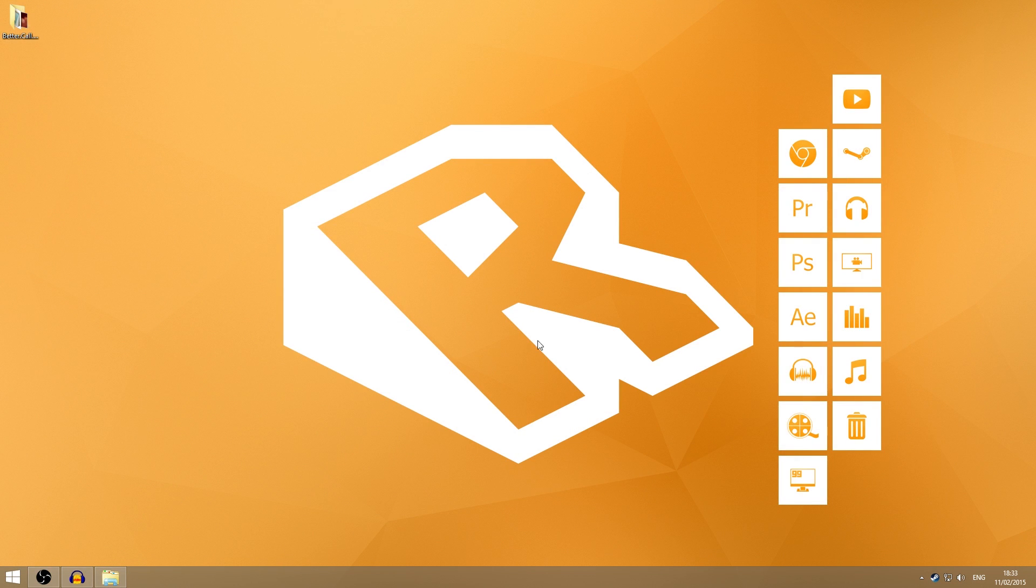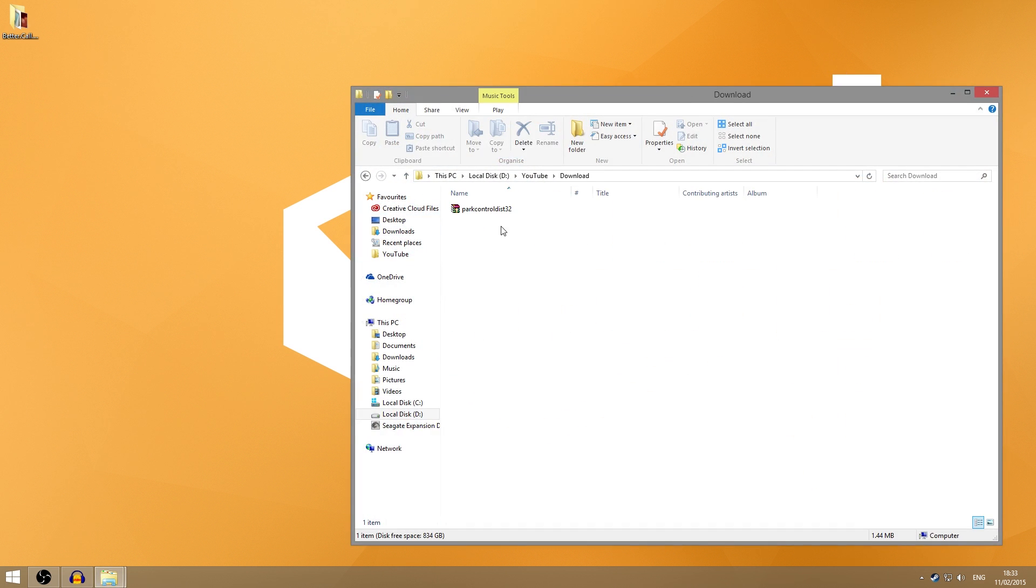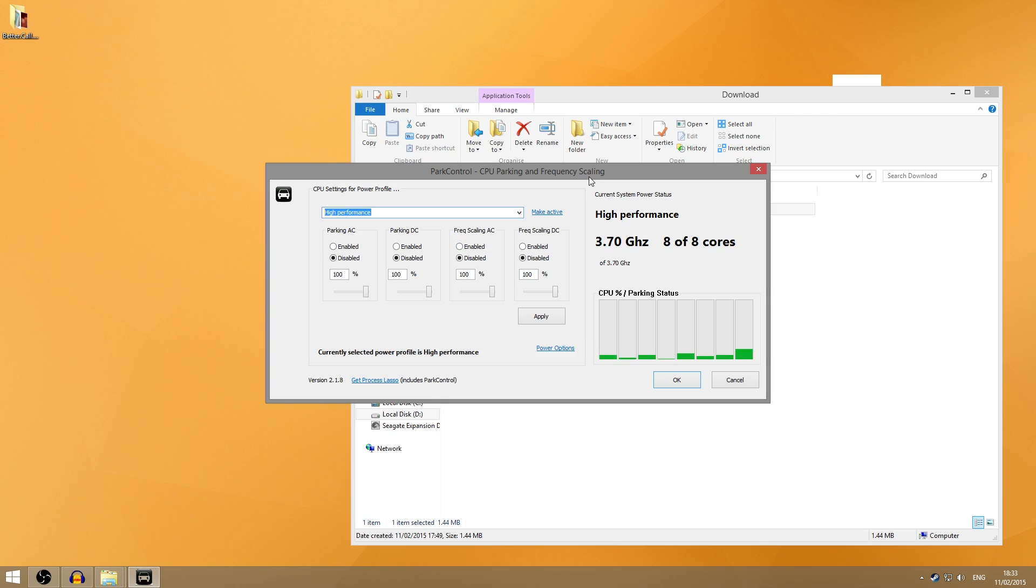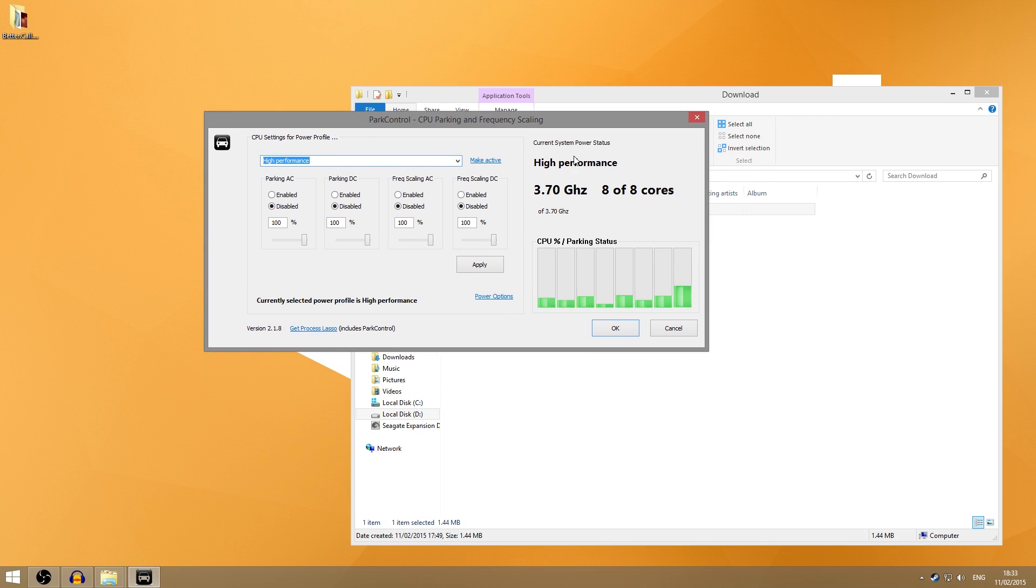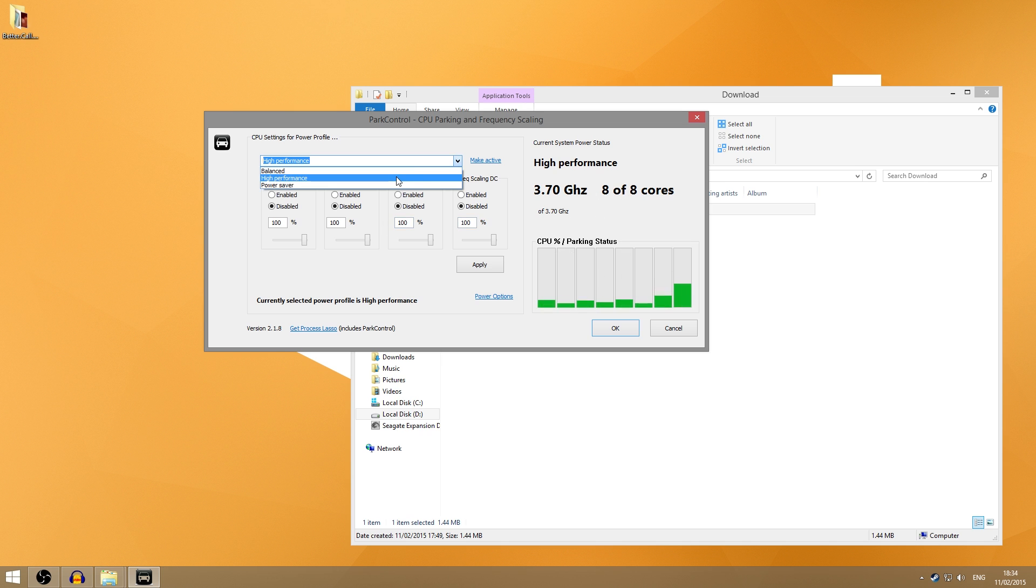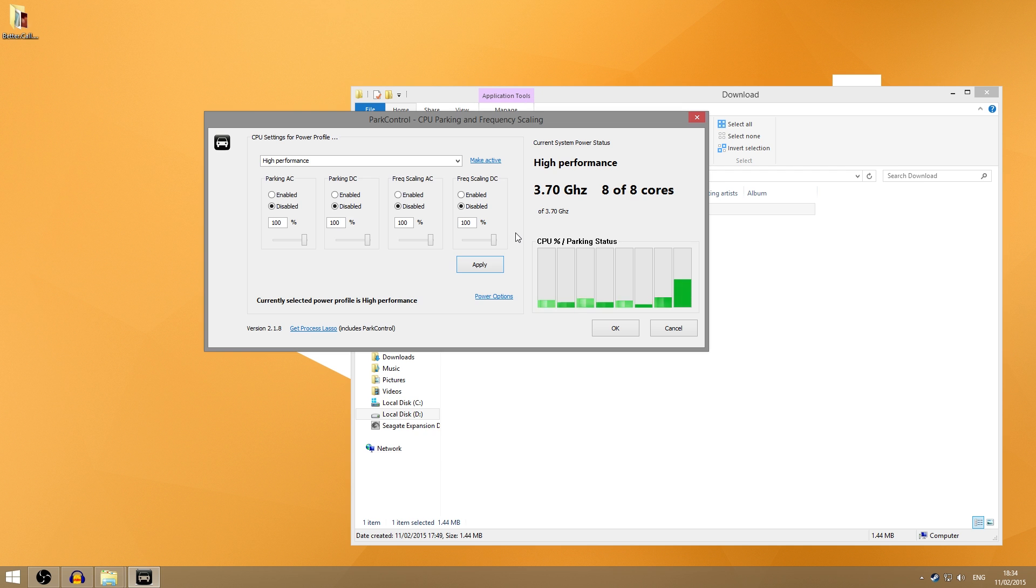Next, what you want to do is click that link in the description which will take you to the park control thing. When you download it you'll get this thing called park control and you just want to double-click it. It'll open up this little program and you get to see your CPU—you'll see that you're using 8 out of 8 cores. Make sure you're using all of them and you just want to make your preset thing on high performance, make active, and click apply. These will all be on 100% and this will just give you the best performance for your CPU because normally it isn't used at its maximum potential.